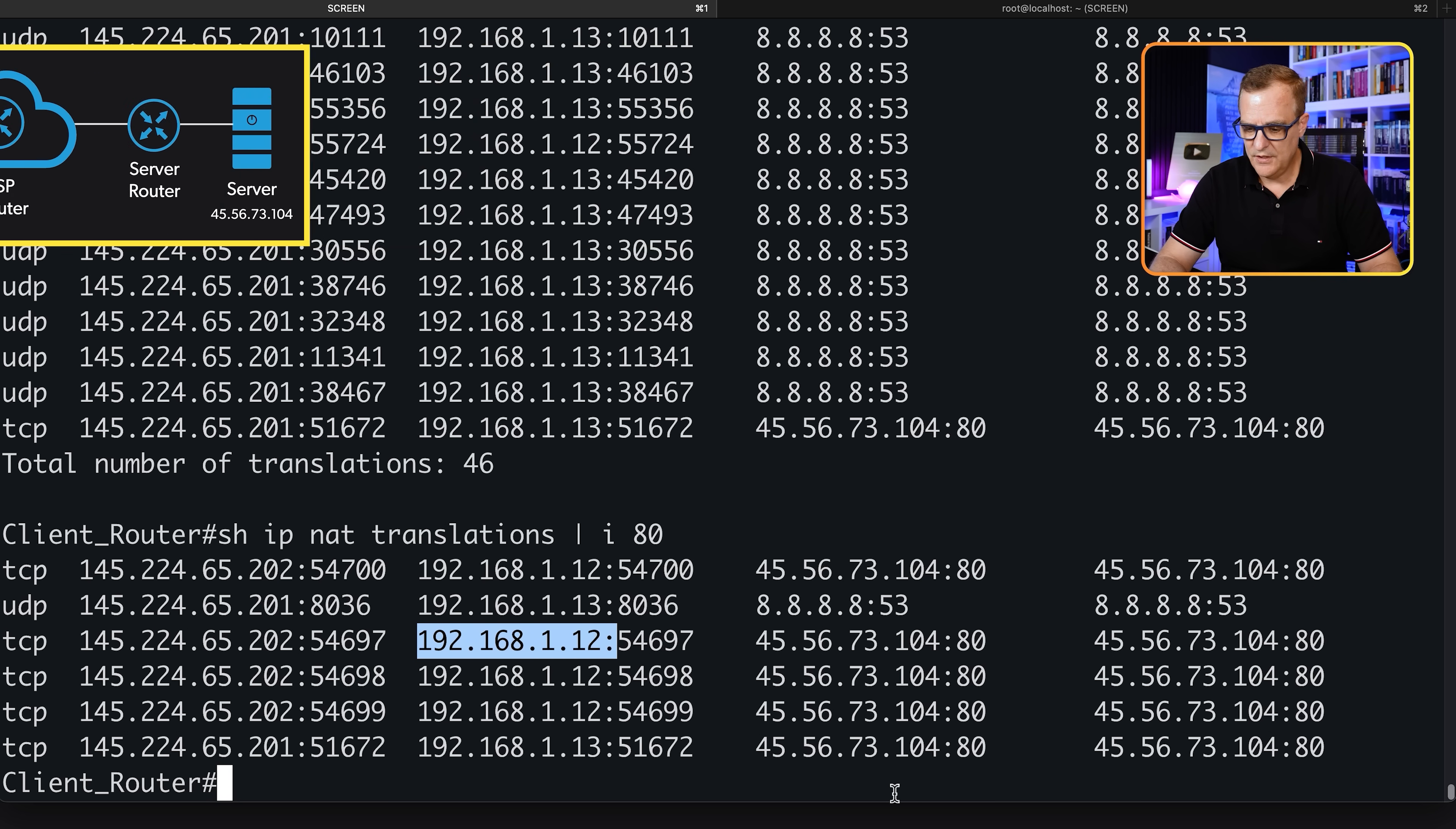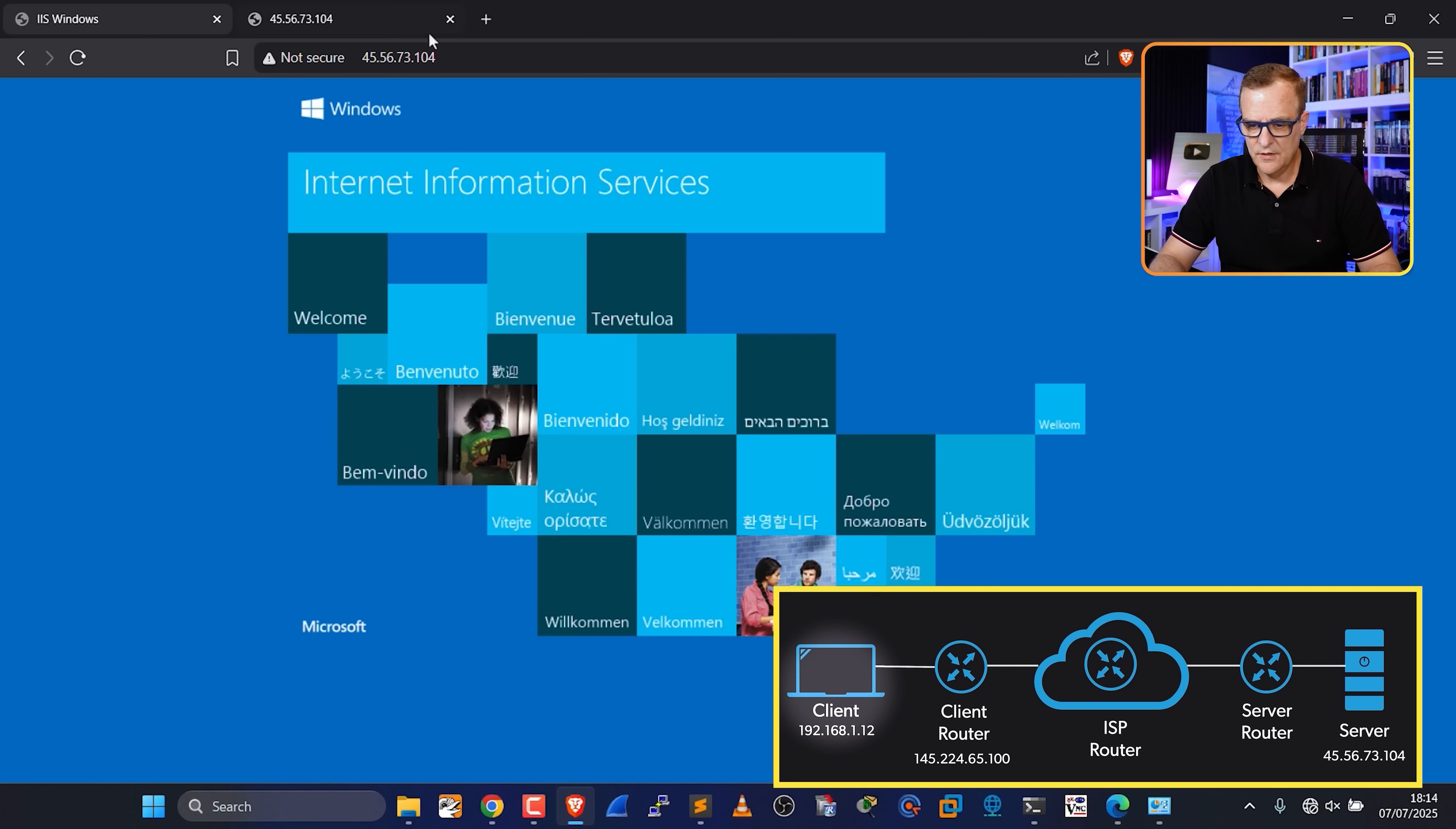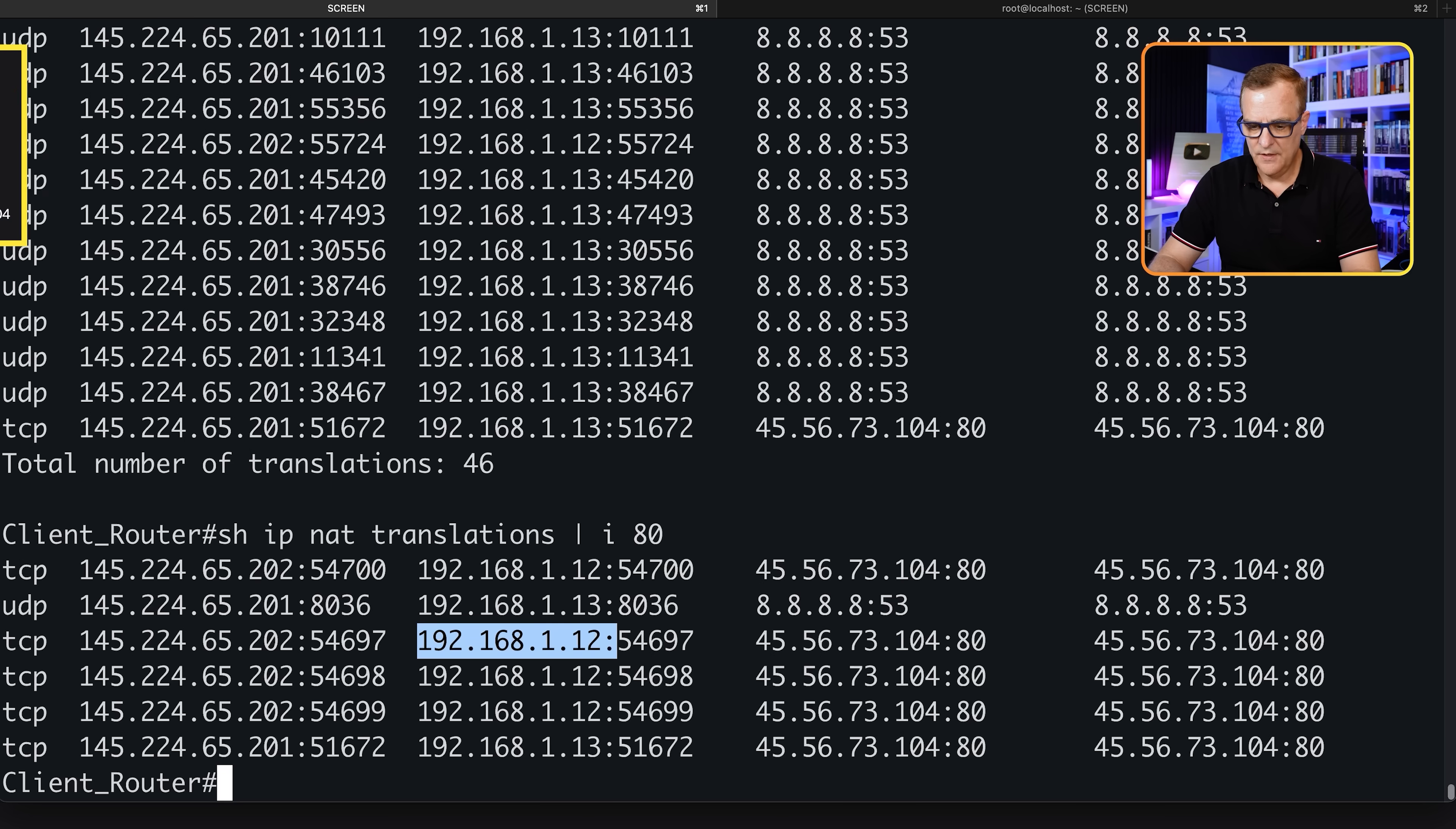Back on our PC, IP config - IP address is 192.168.1.12. Hopefully it can access the server. And there you go. We can access the server through one browser and another browser, as well as Chrome. Three browsers can access the server.